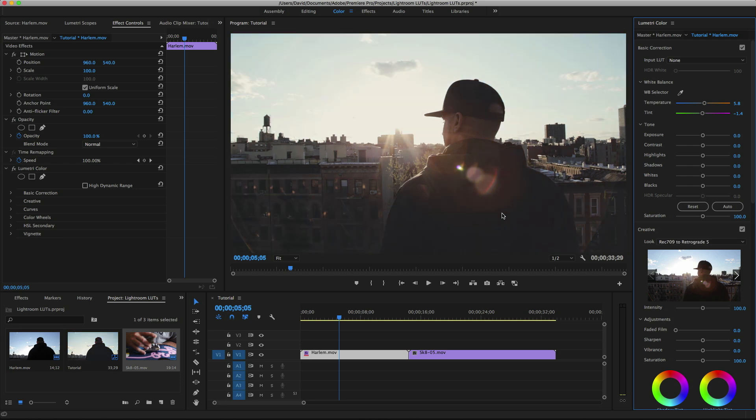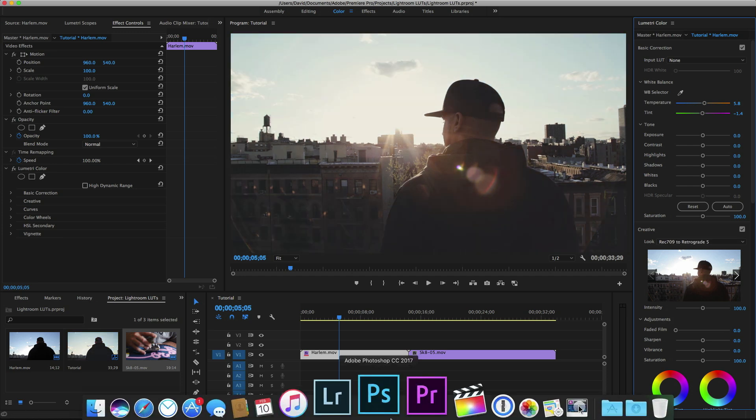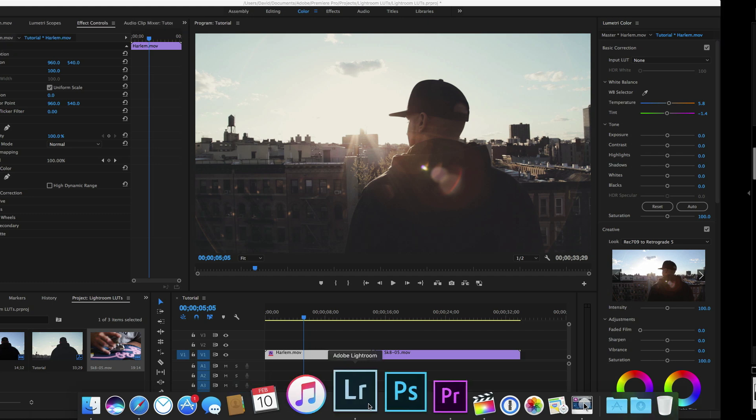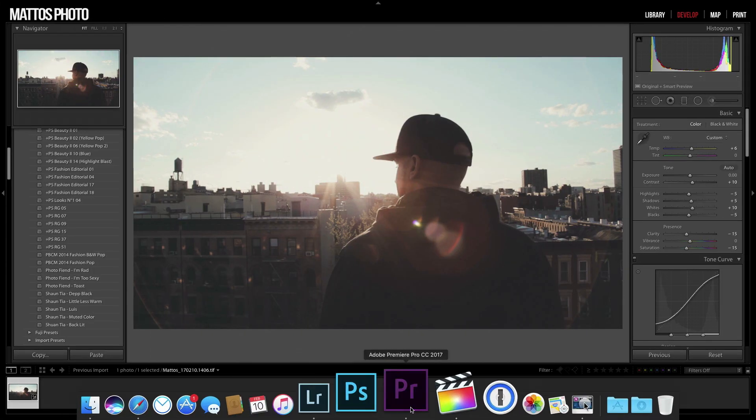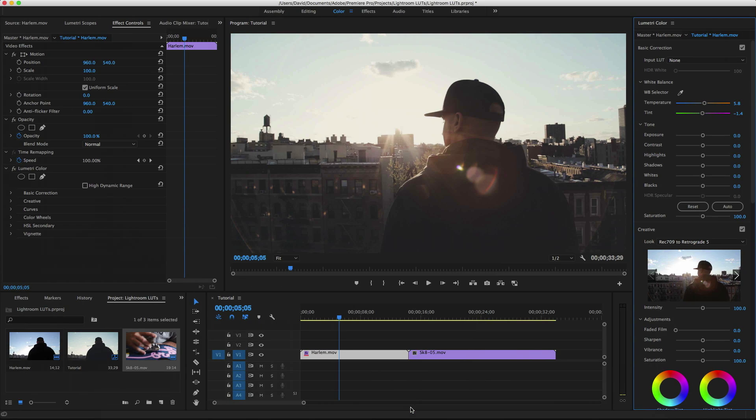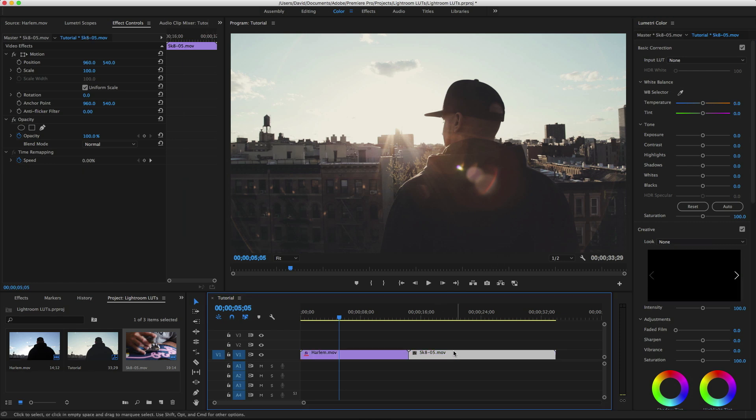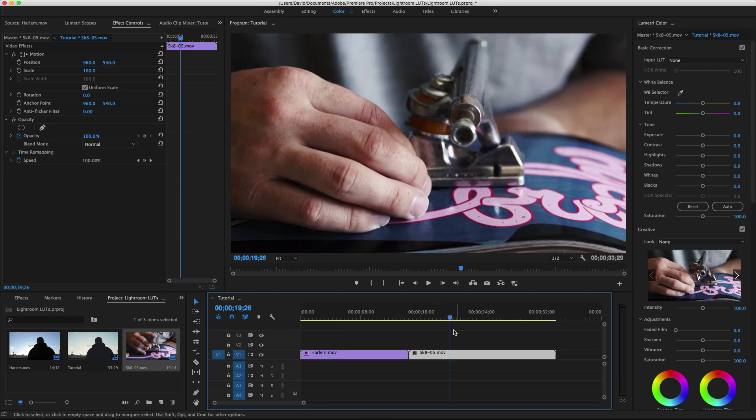Now we have our look applied to the clip. And if we look at Lightroom, it matches pretty well with this version. And we can take this a little bit further and apply this LUT to other clips like this one right over here.